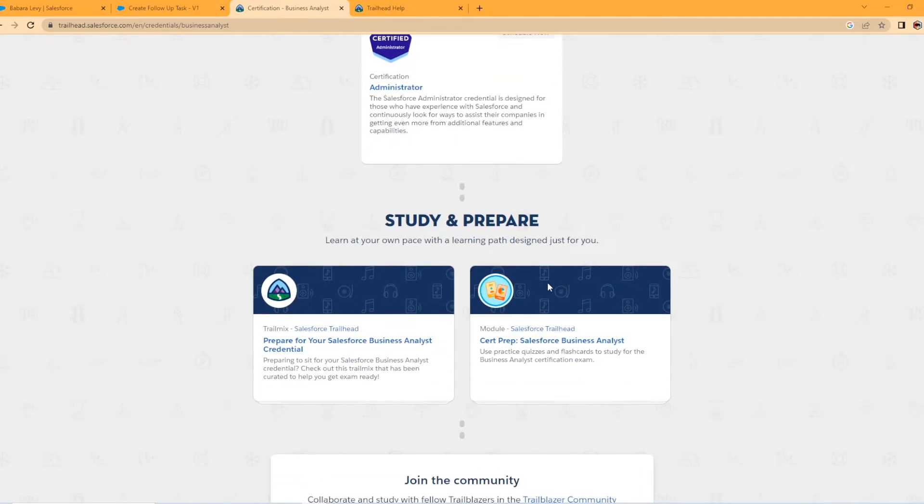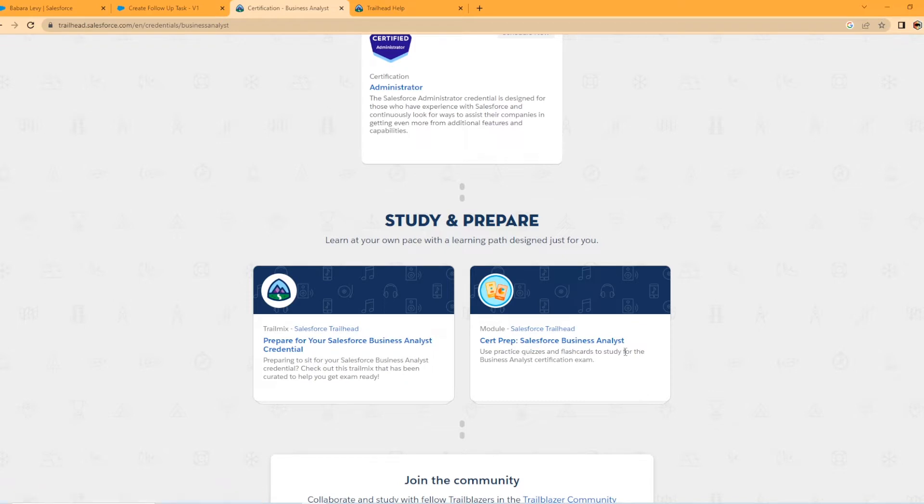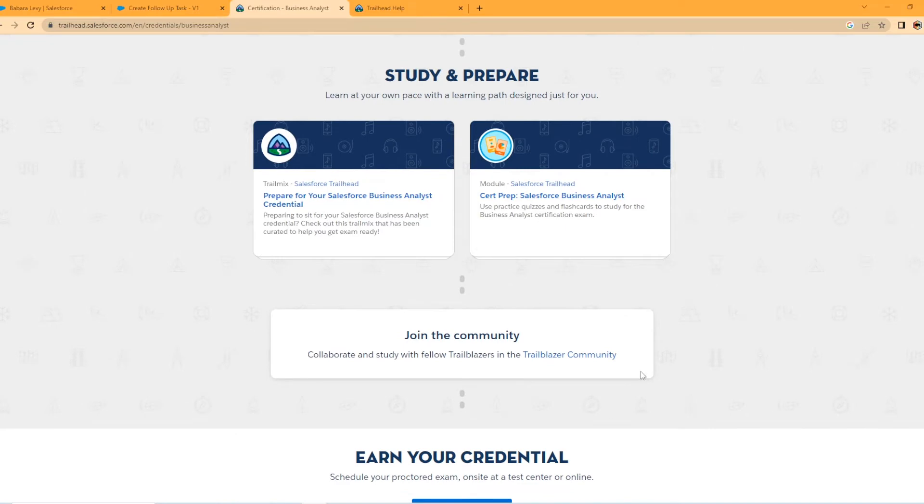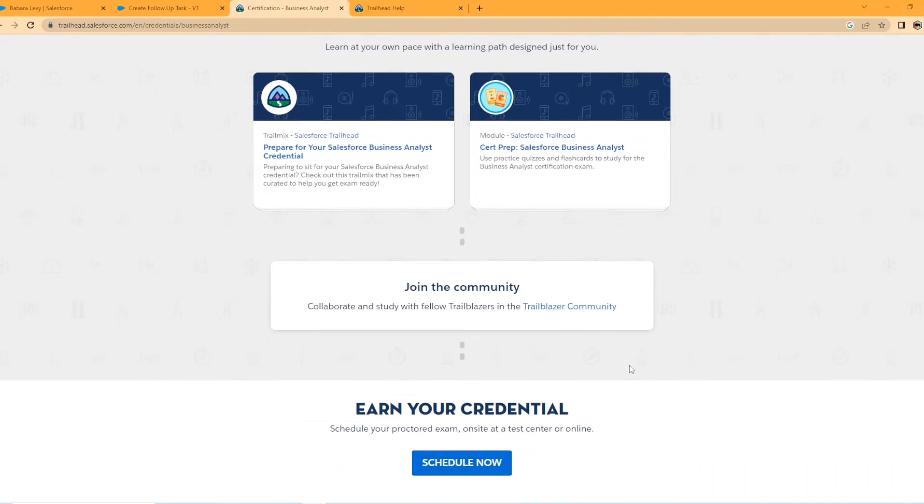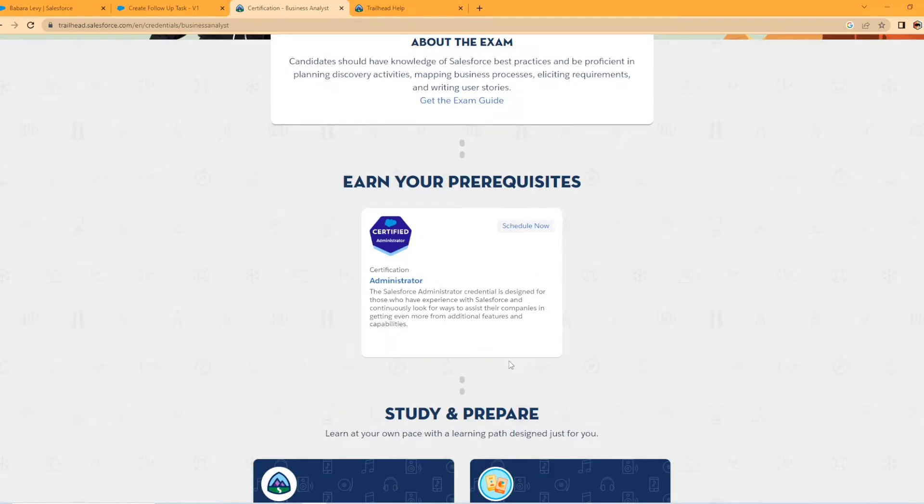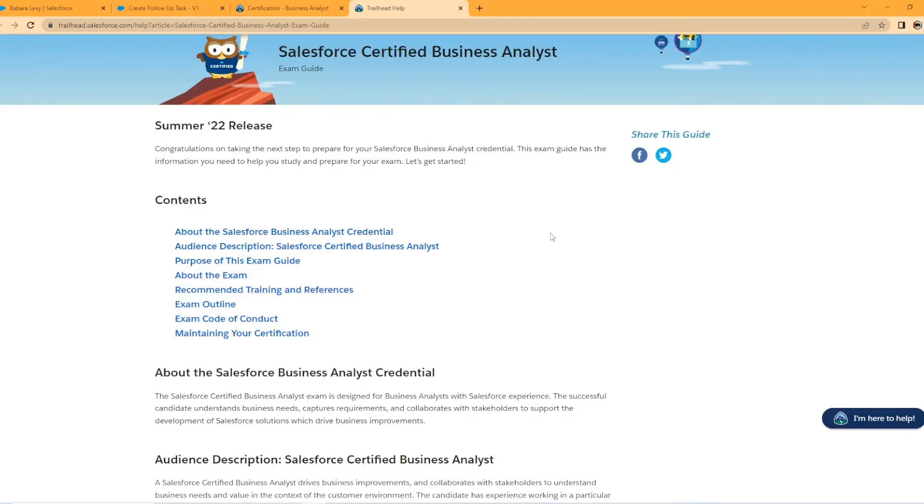Scrolling on down, they have the Study and Prepare. We have our Salesforce Trails Business Analyst Trails Mix here. We also have the Cert Prep Salesforce Business Analyst module as well that you can take and they offer a Trailblazer community that you can join. I've opened up the exam guide in another tab here. So let's take a look at what kind of content we have here.